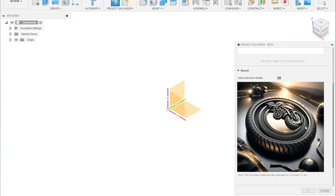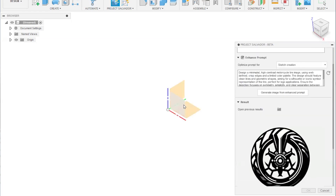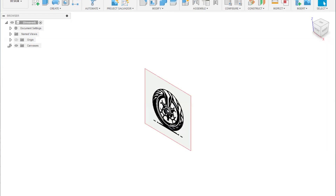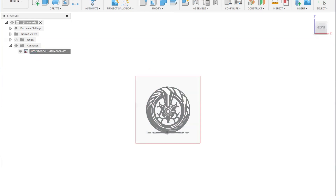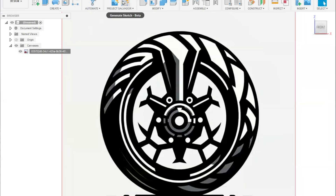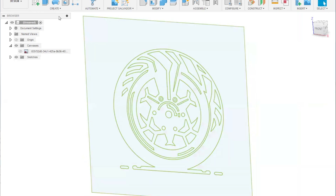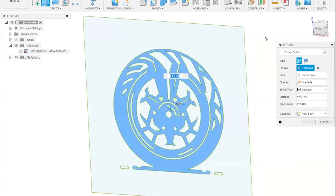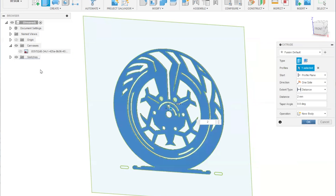You might have to try generating it a few times until you are satisfied with the result. When our inspiration image is ready, we import it in Fusion as a canvas and scale it to the right size. Then we launch the Generate Sketch Beta command, select the canvas, and try to create a sketch — it will take a few seconds. And voila, we have a sketch that can be extruded or modified with other Fusion tools. Basically, we just went from an idea in our head to a model that can be 3D printed and turned into an actual physical object in mere minutes.